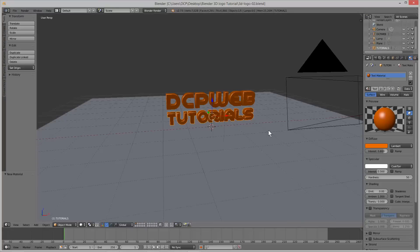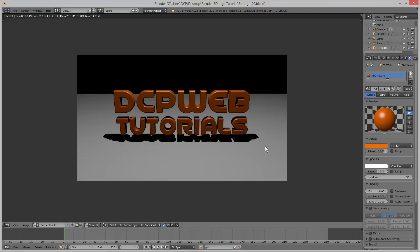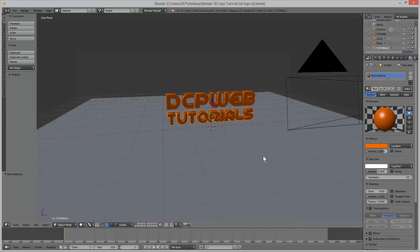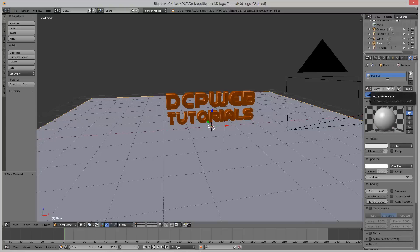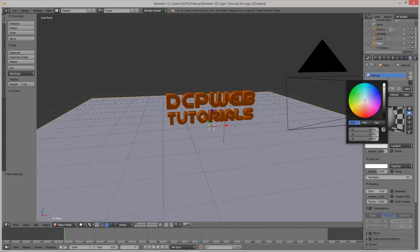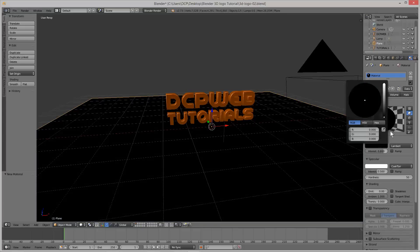We want to change the floor colour as well because when we render it's this white, grey sort of colour and we want to change that to black. Click on the floor, make sure the materials option is selected, add a material to the plane, and set it to a black colour — all the way down to the bottom — or whatever colour you like, but I'm using black.